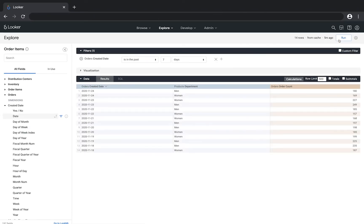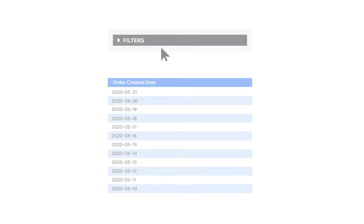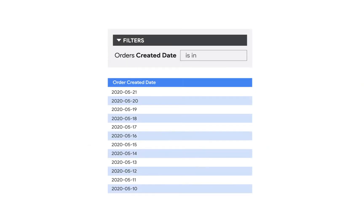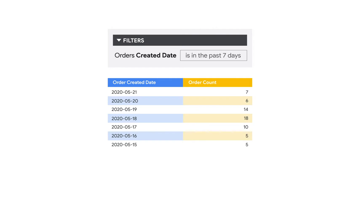It's important to understand the difference between filtering on a dimension and filtering on a measure. Filtering on a dimension removes rows from the raw data. The data is filtered first and then aggregated.